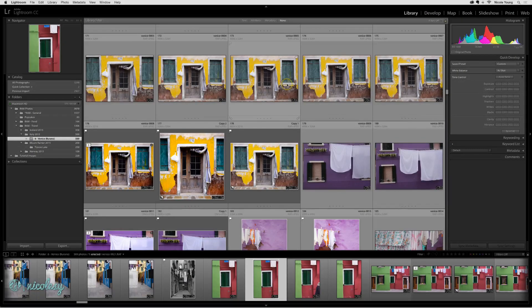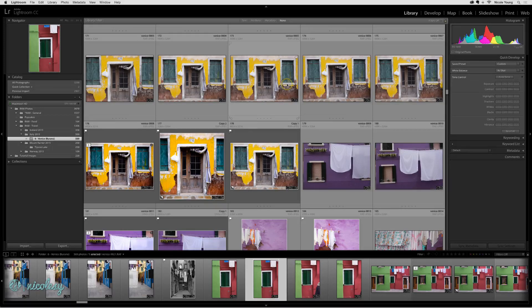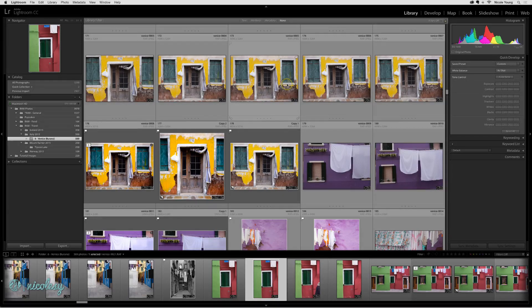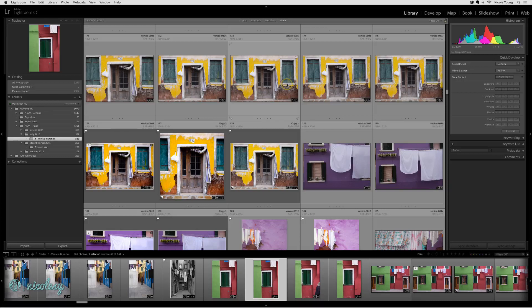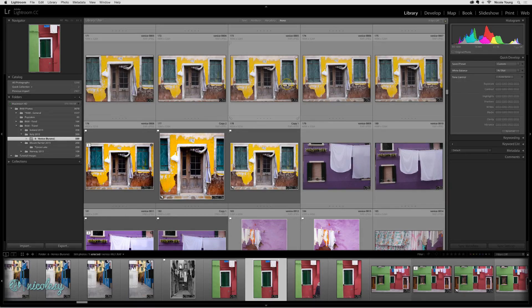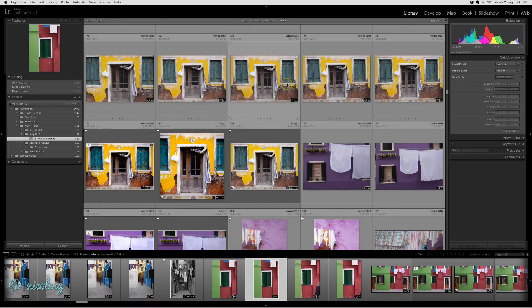One of the things that Lightroom does inside of the catalog is it stores the data that you create. In other words, if you make edits to a photograph, it's going to store those changes inside the catalog itself, and this is the default setting.